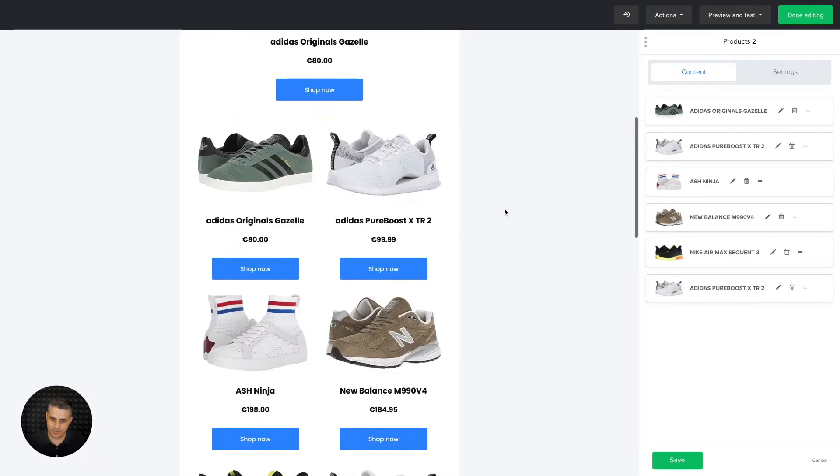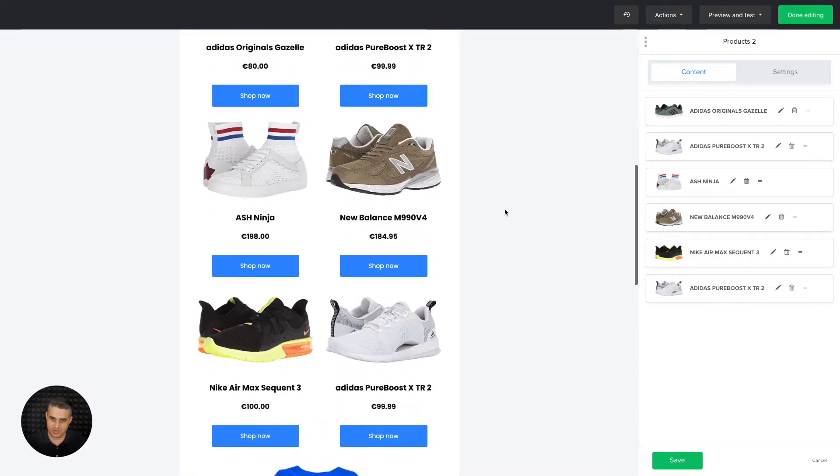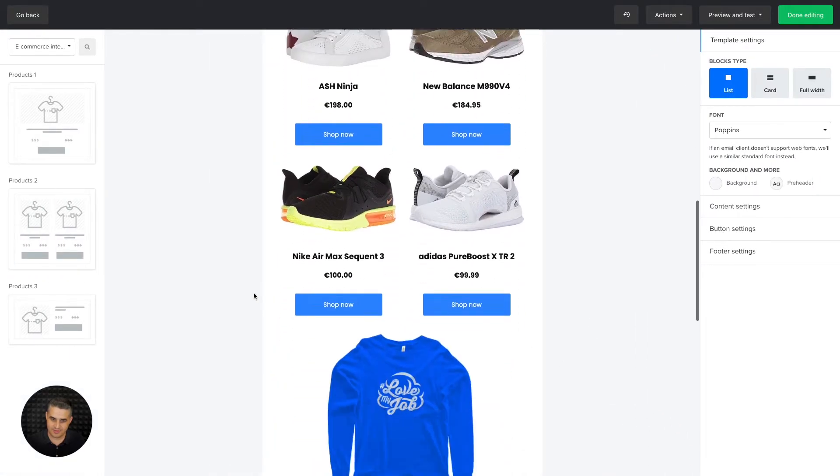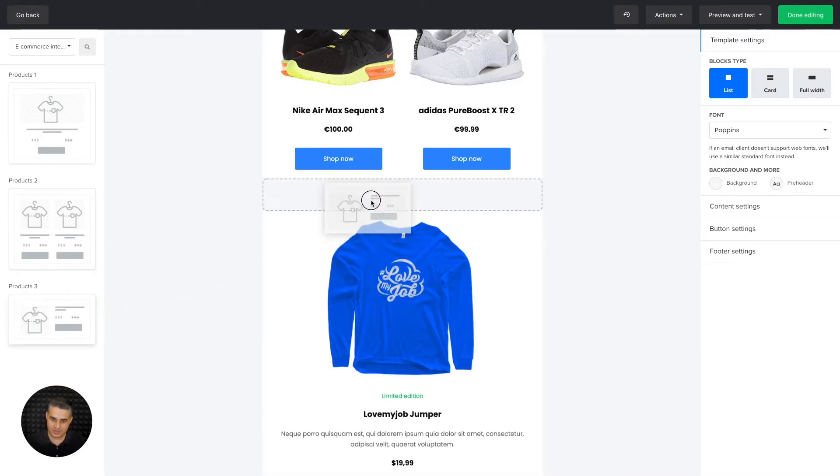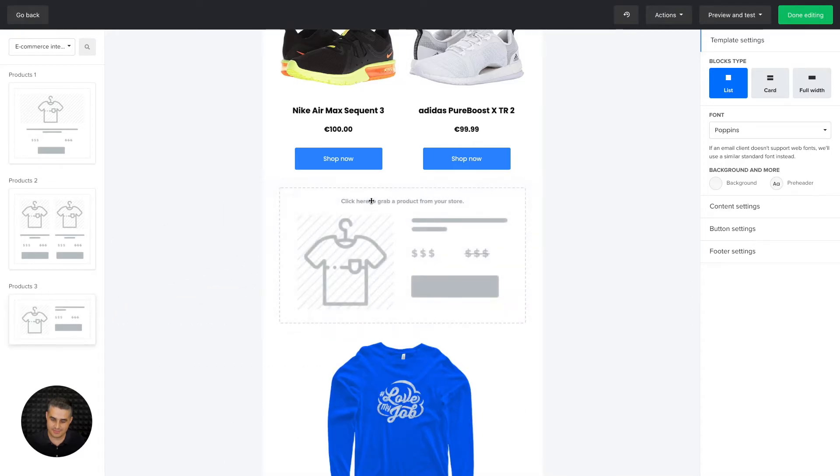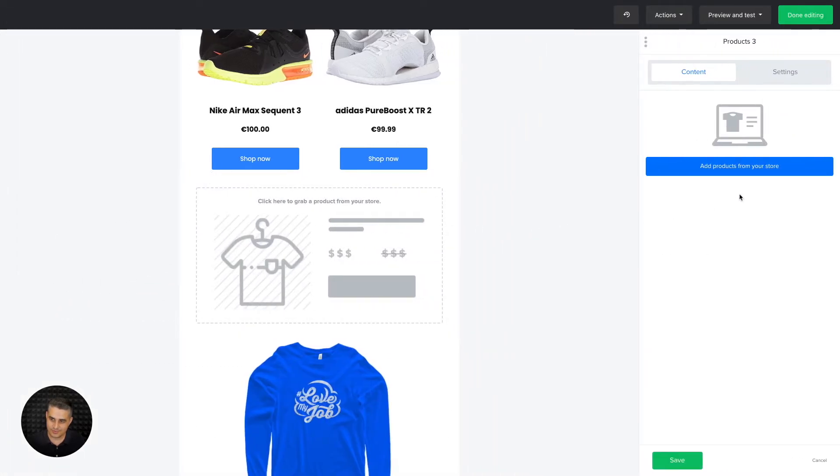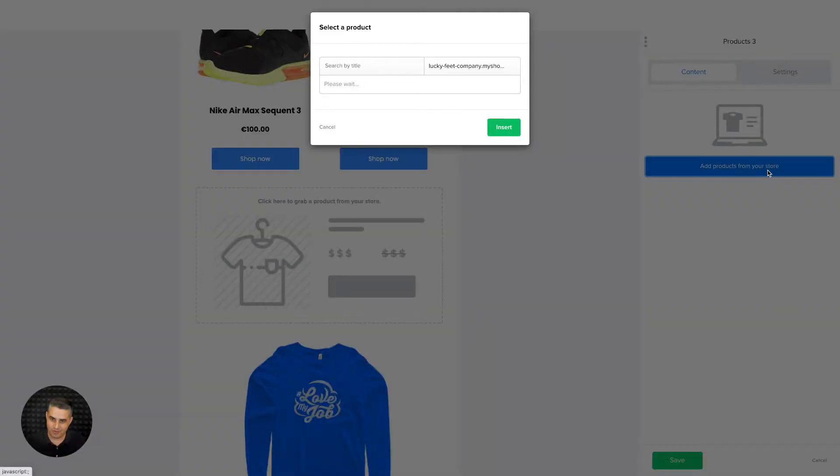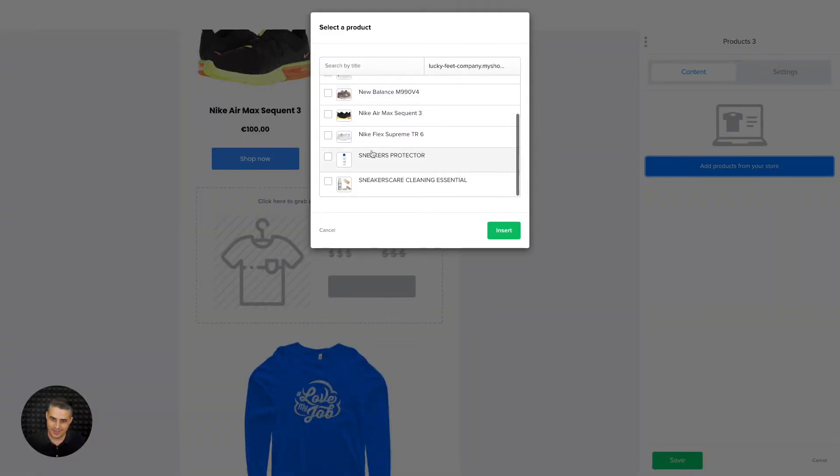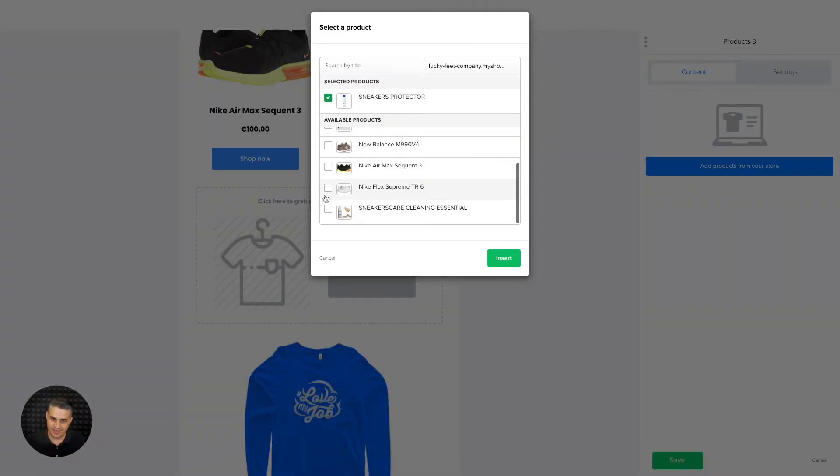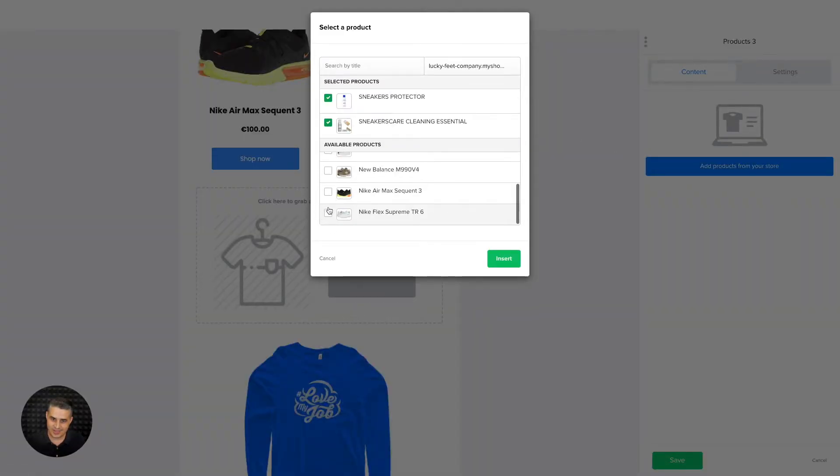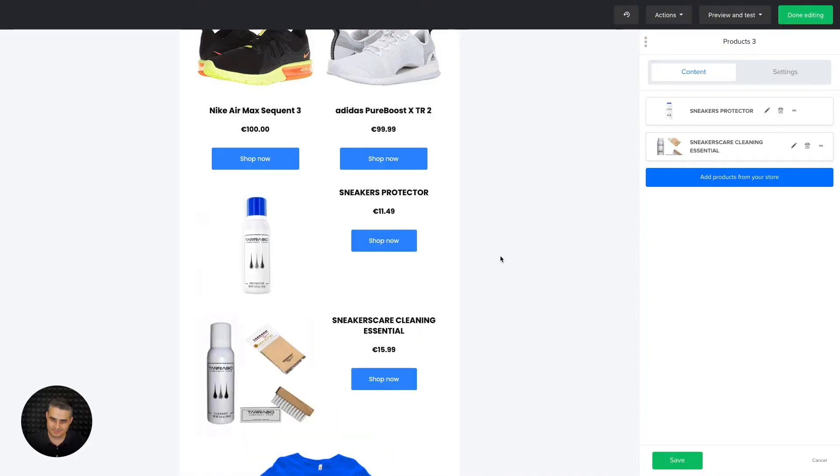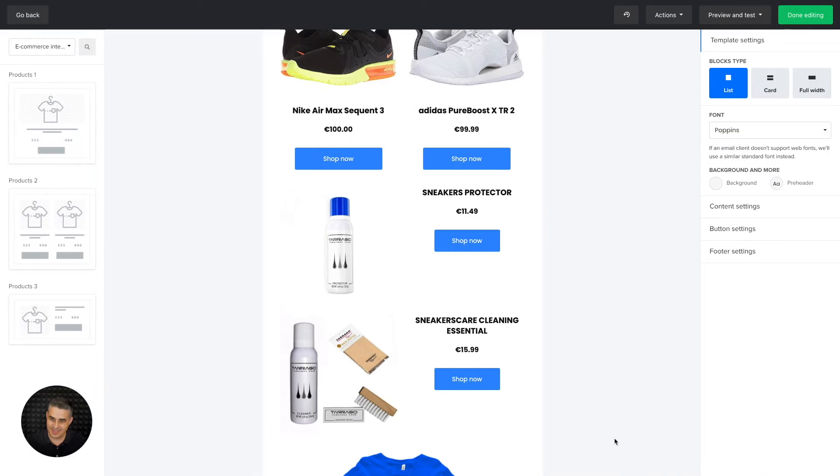There we go, six all together. Click save once you're finished. And this is the list product list block - same thing, add products from your store. And this time you'll have a list. There we go. Once you're done, click save and done editing.